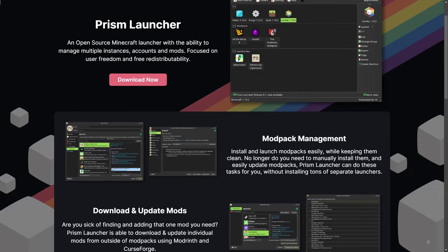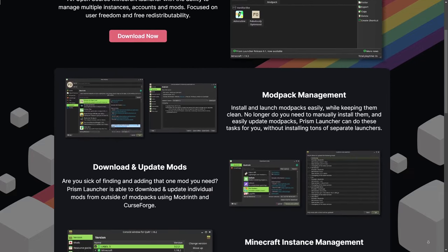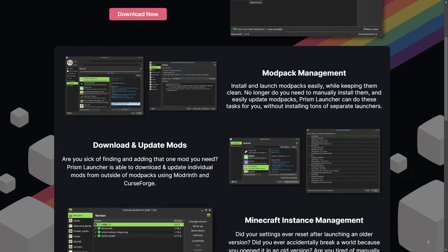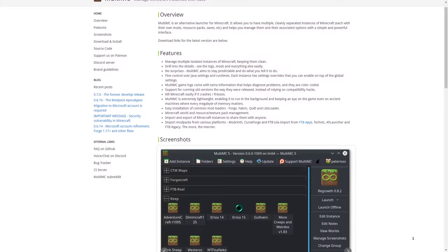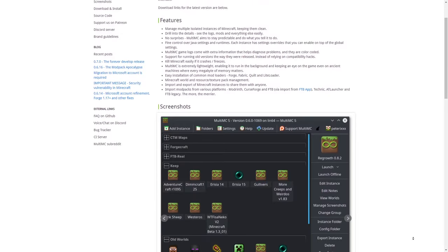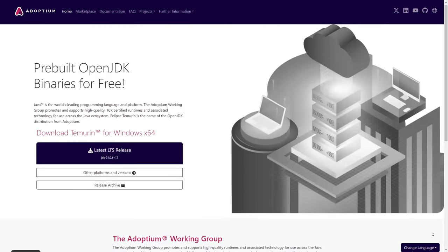If you still use the vanilla launcher, I highly recommend getting a launcher like Prism MC. It's better for playing with multiple versions of Minecraft. Or you can use what I do, the good old Multi-MC Launcher.